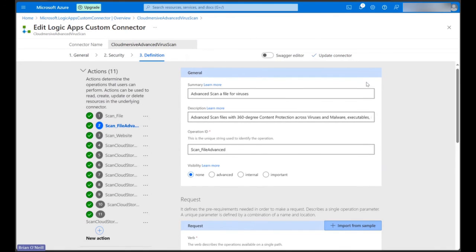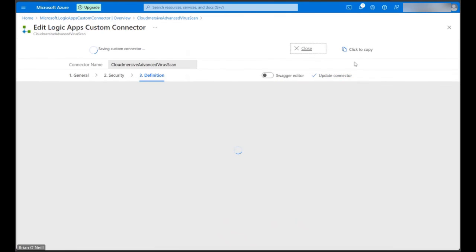We can now click on the blue checkmark up top to update our connector. That's all there is to it. Now we can access our custom connector when we edit a Logic Apps flow.